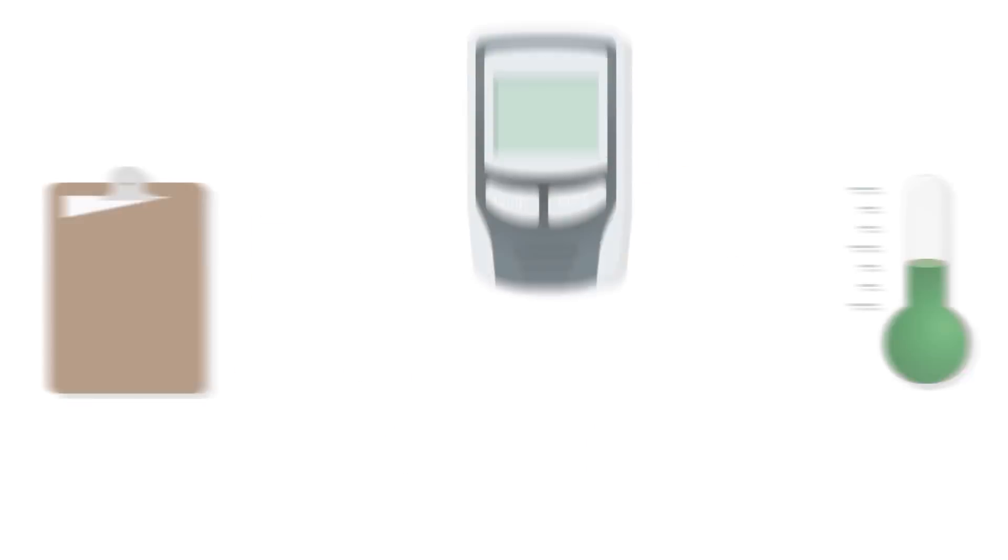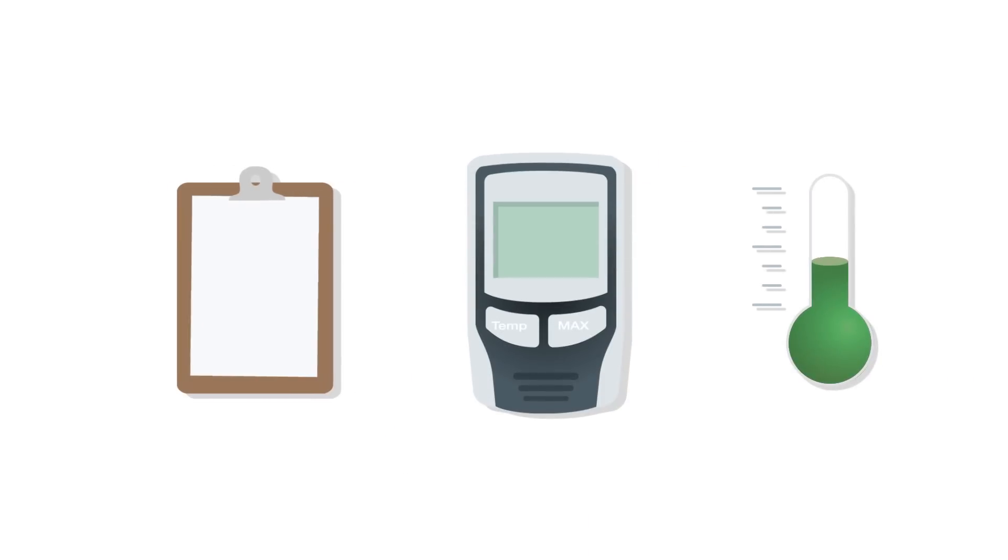Conventional data loggers, for example, required laborious individual readouts by hand. If critical temperature changes occurred, you generally only found out about it too late.